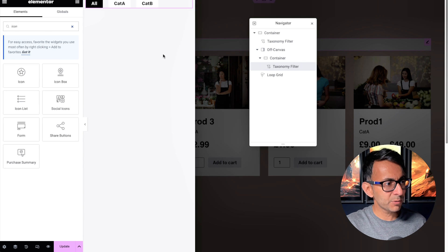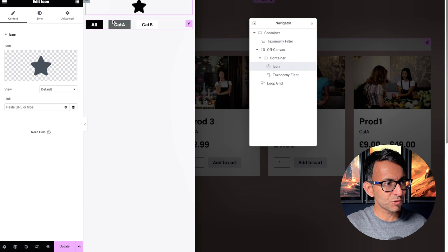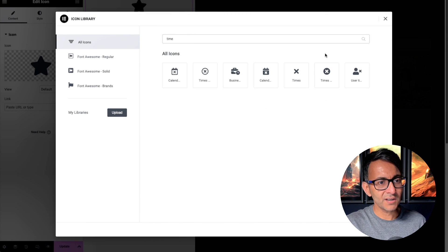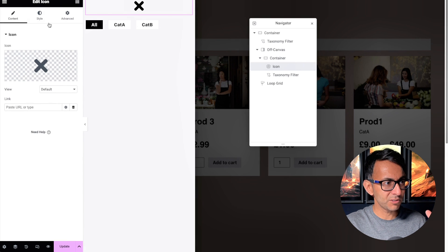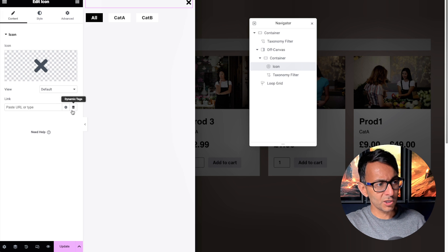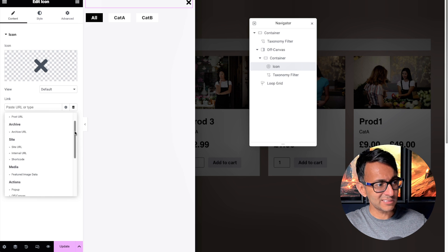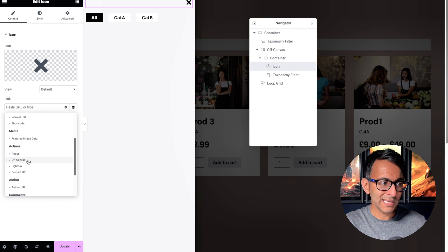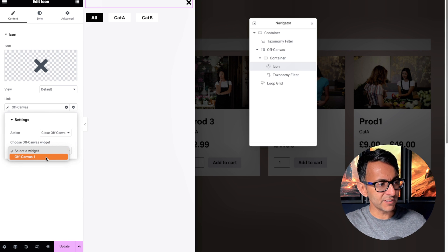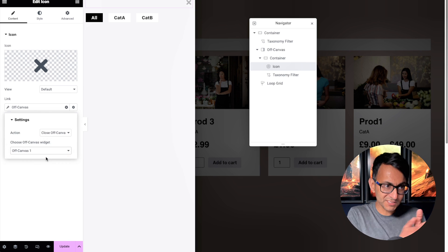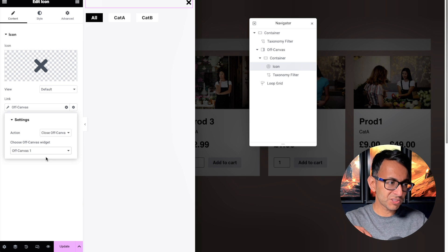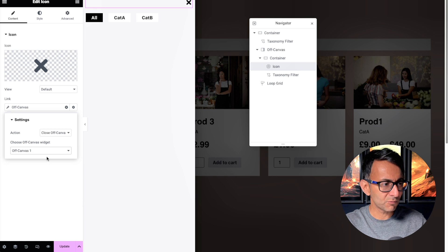I need to add a close button — you could hit the overlay to close it or hit Escape. I'm quickly going to drop in an icon, go to the icon library, type in 'times', and select it. Set it to about 25. Go to Content, go to the Link, click the dynamic tag, go to Off Canvas, click the spanner/wrench, and set it to 'Close Off Canvas' — Off Canvas One, since that's the one I built. If you've added multiple off-canvases, make sure you're opening and closing the right one.